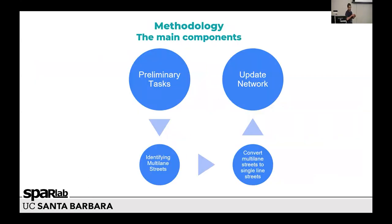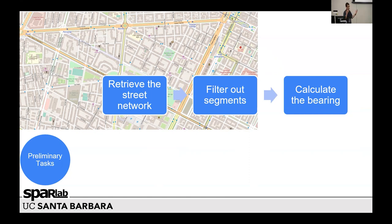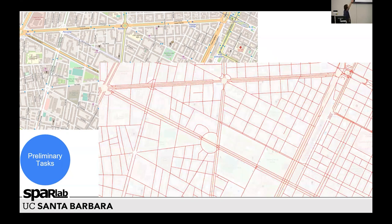The model, or the algorithm, consists of four main components. The first one is some preliminary tasks: remove segments without a name and remove tunnels. In addition, we also remove roundabouts — but we have to address roundabouts later, because we need them, but instead of lines or segments, we need them as a point. We also calculate for each segment its bearing.